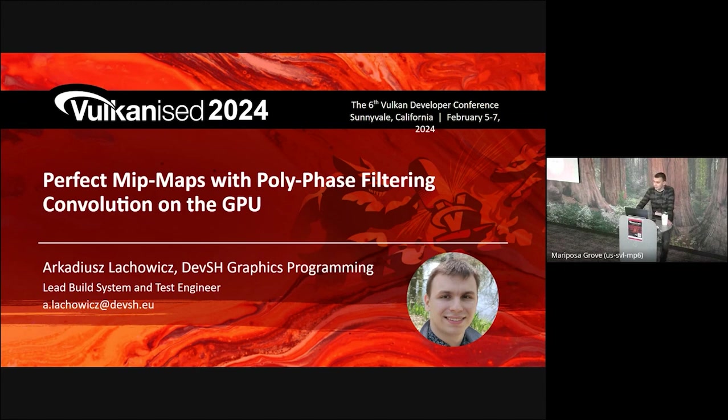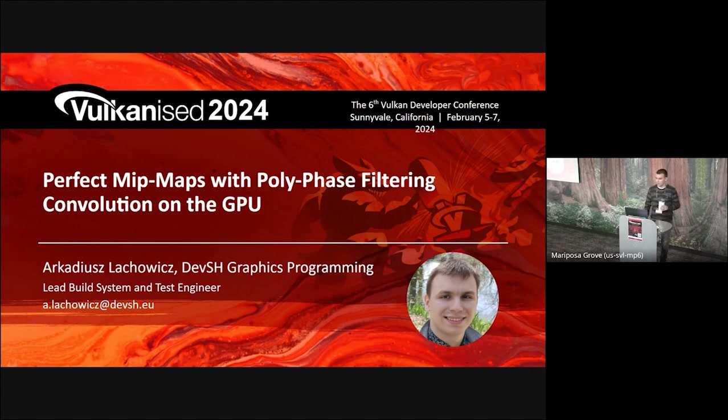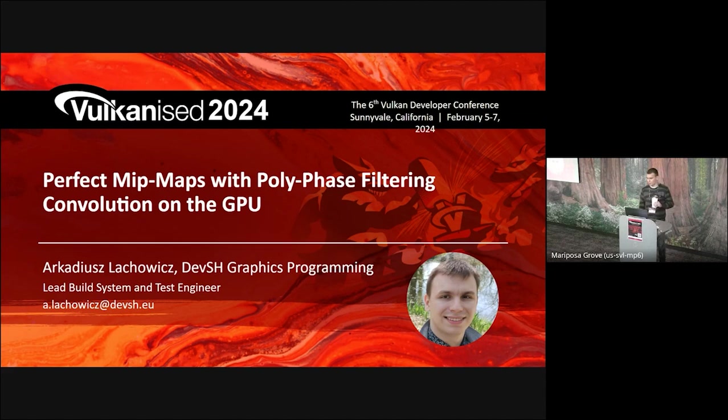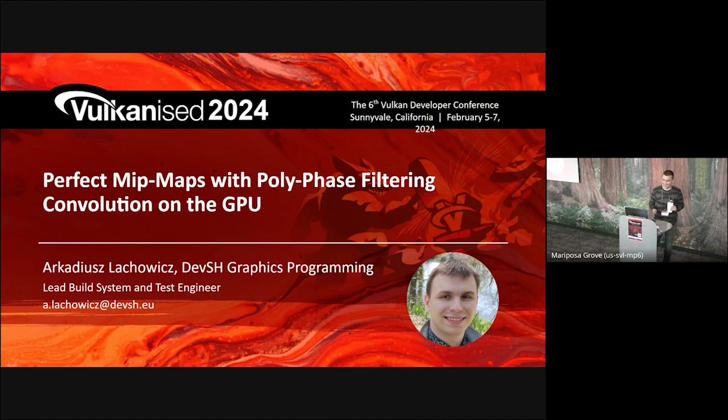However, SPD doesn't deal with non-power-of-two textures properly. For example, a 3x3 mip level will have a 1x1 above it, but SPD will downsample the 2x2 subregion to 1x1. It seems that, aside from NVIDIA texture tools, there's no library for high-quality filtering of non-power-of-two textures. But we might be wrong, so if you know a library, please let us know.